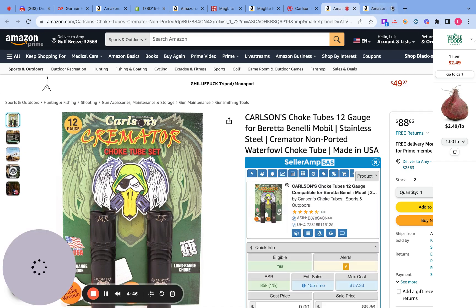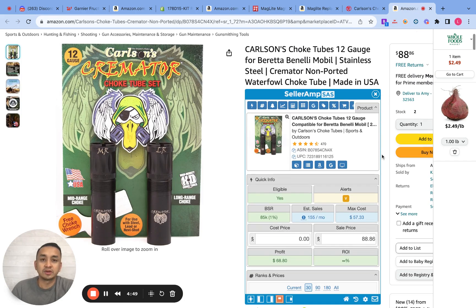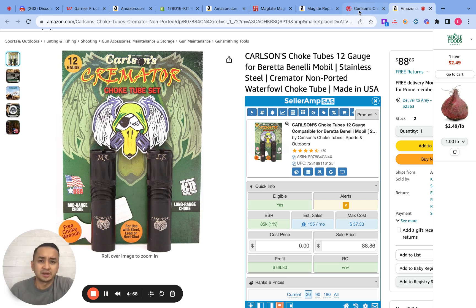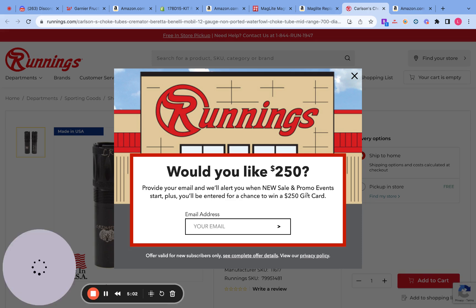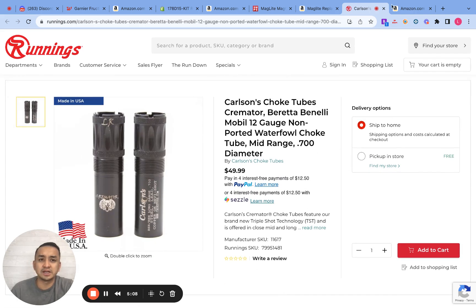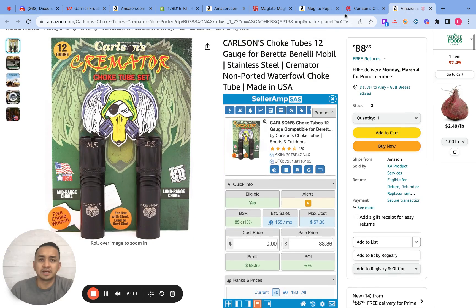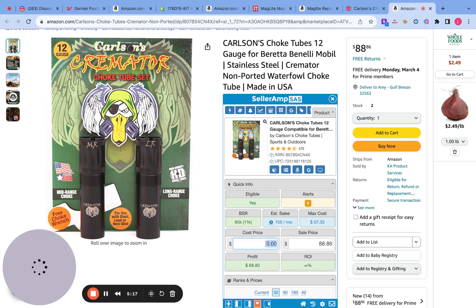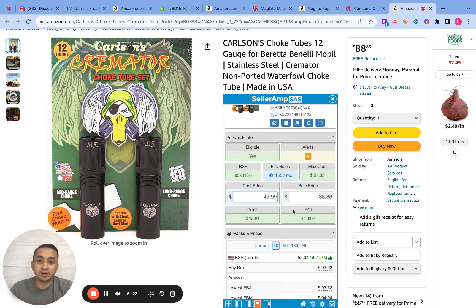Next product — this one is a choke tube. I don't know what this is but let's look at it. The price of this product is $49.99. First, does it look like the same product? Yes. So $49.99 is the cost, and this product is giving us a 37% ROI, $18 profit, and 155 sales a month.